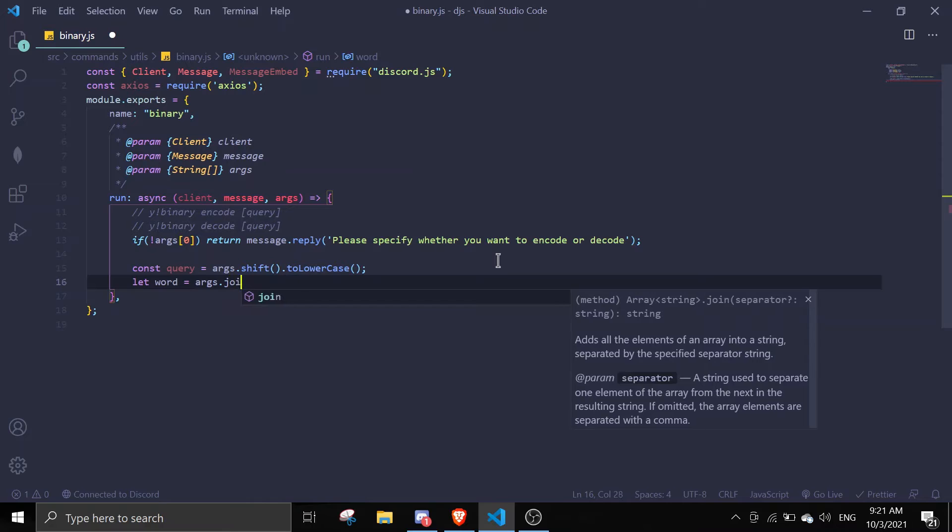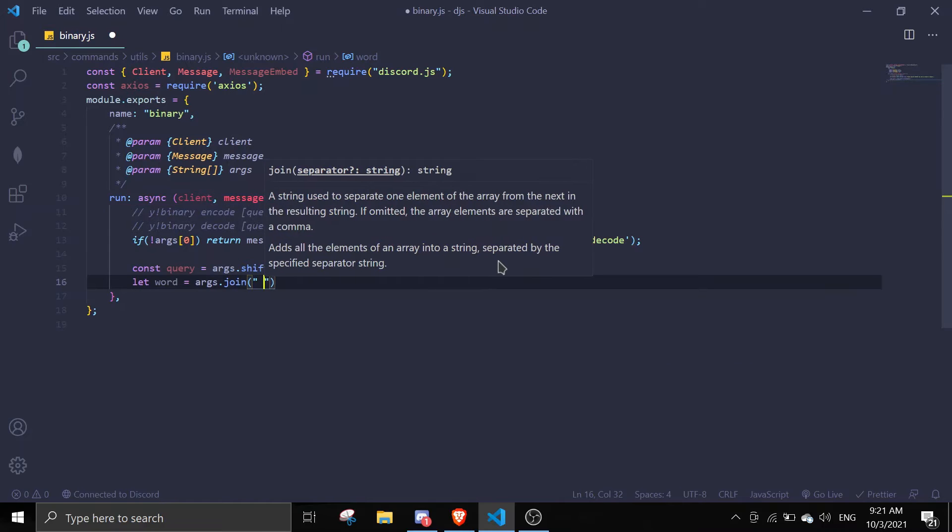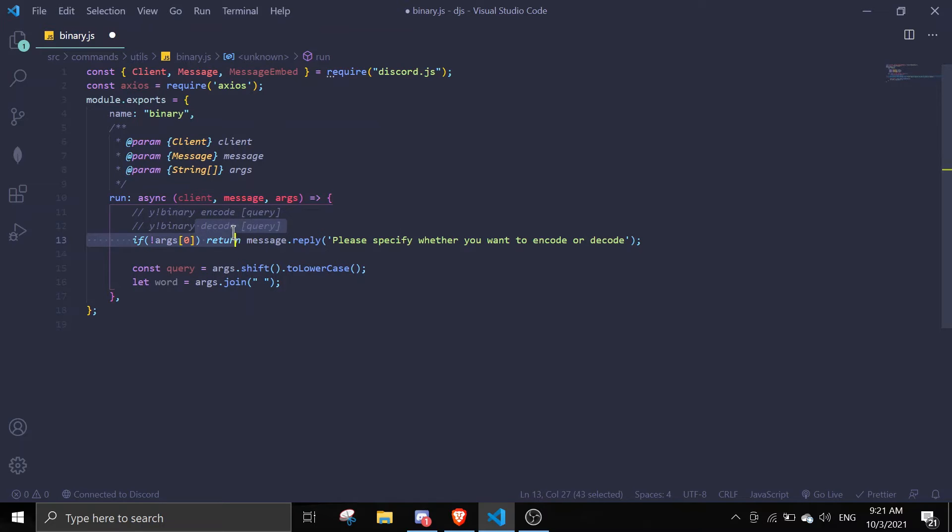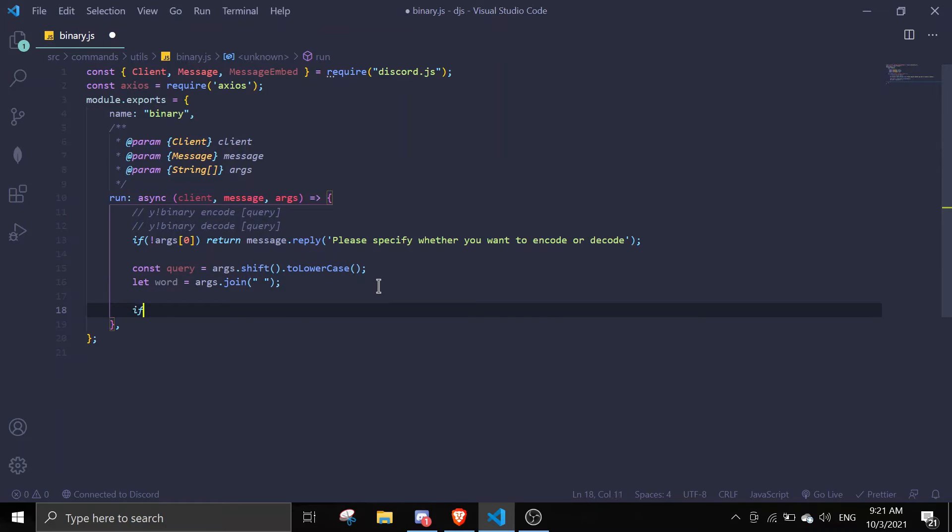Then we can do let word equals args.join. The reason I'm doing args.join and not slicing the array is because the shift method already removes this and it will return us with the string in the middle here, and then the words is gonna join all of the queries together.